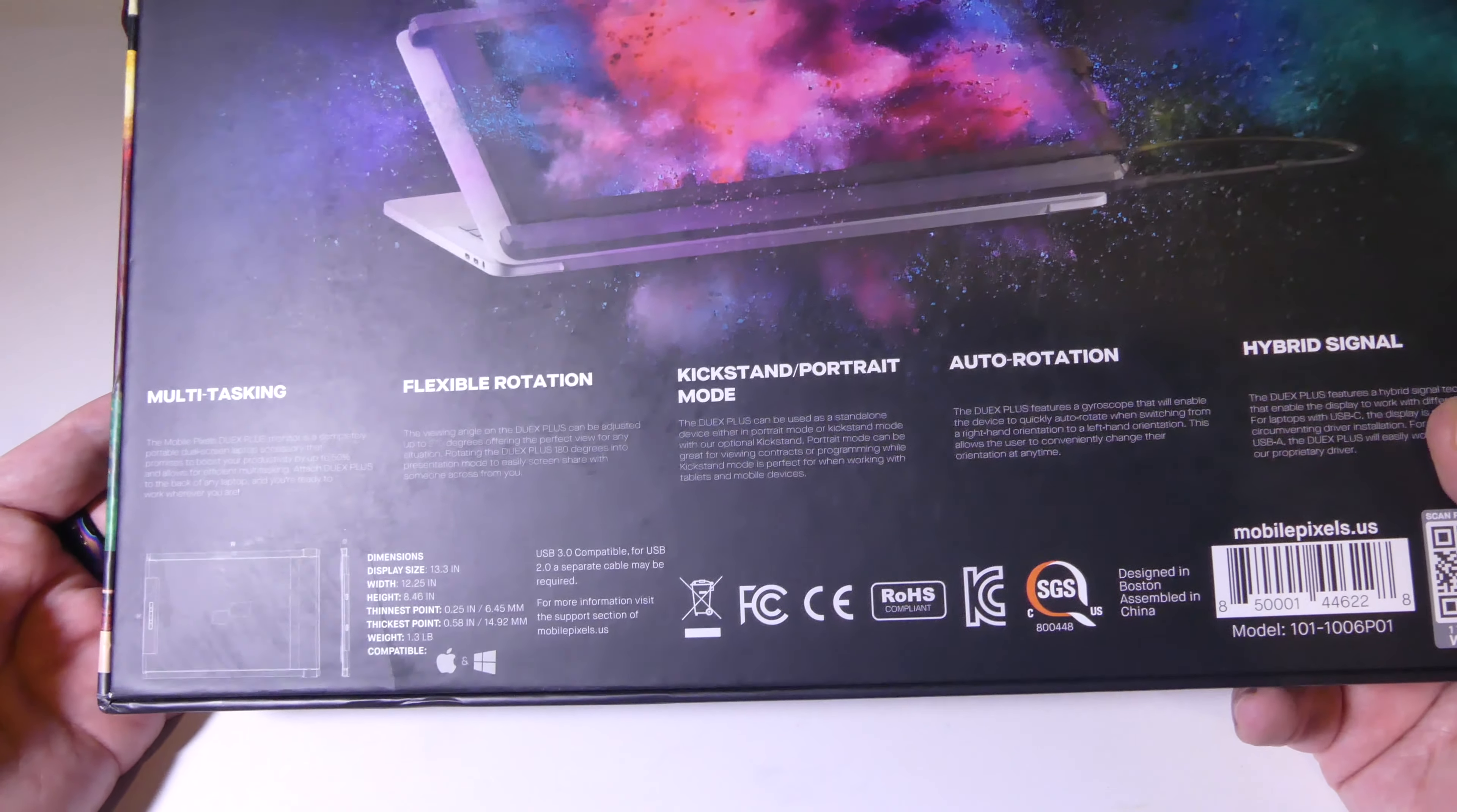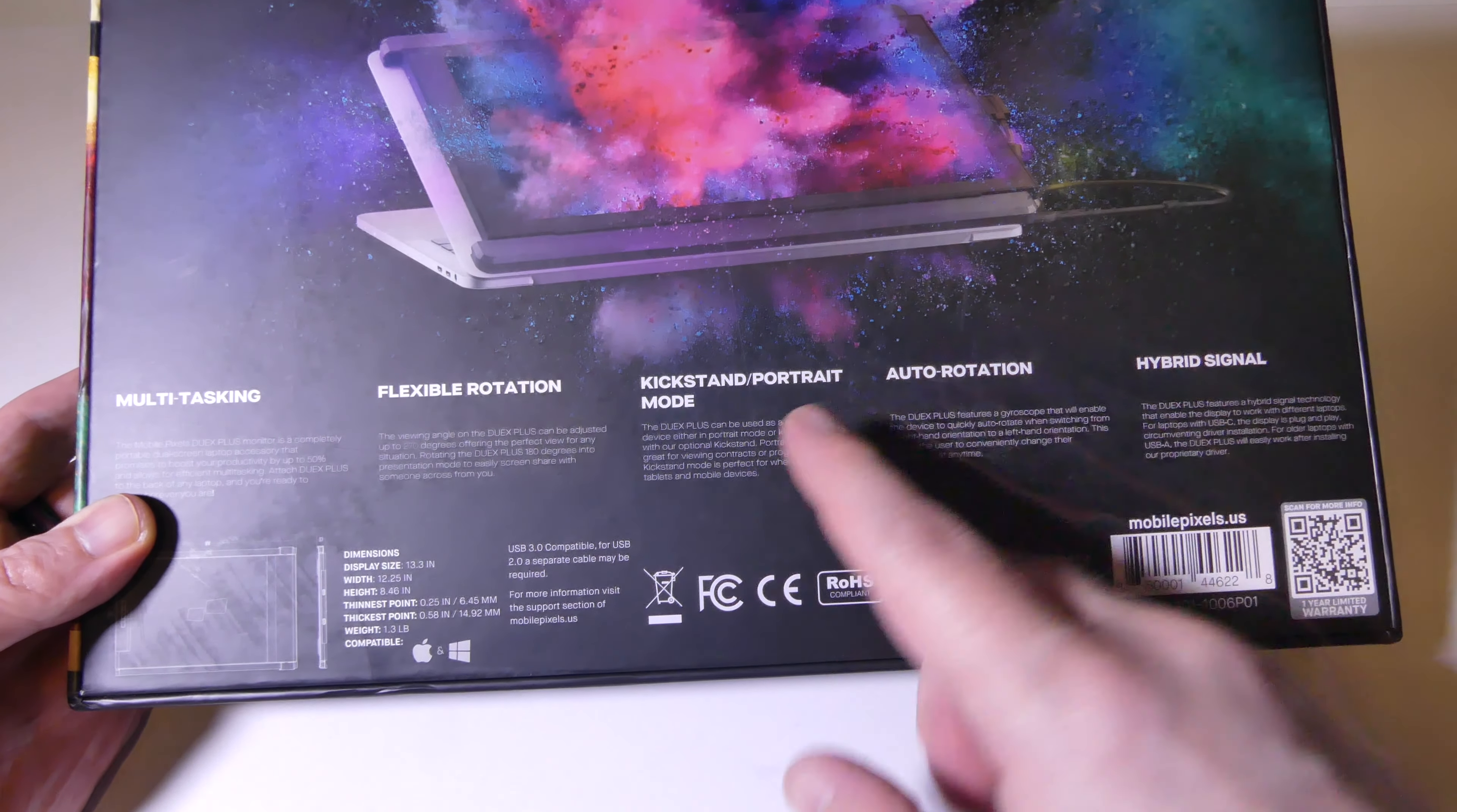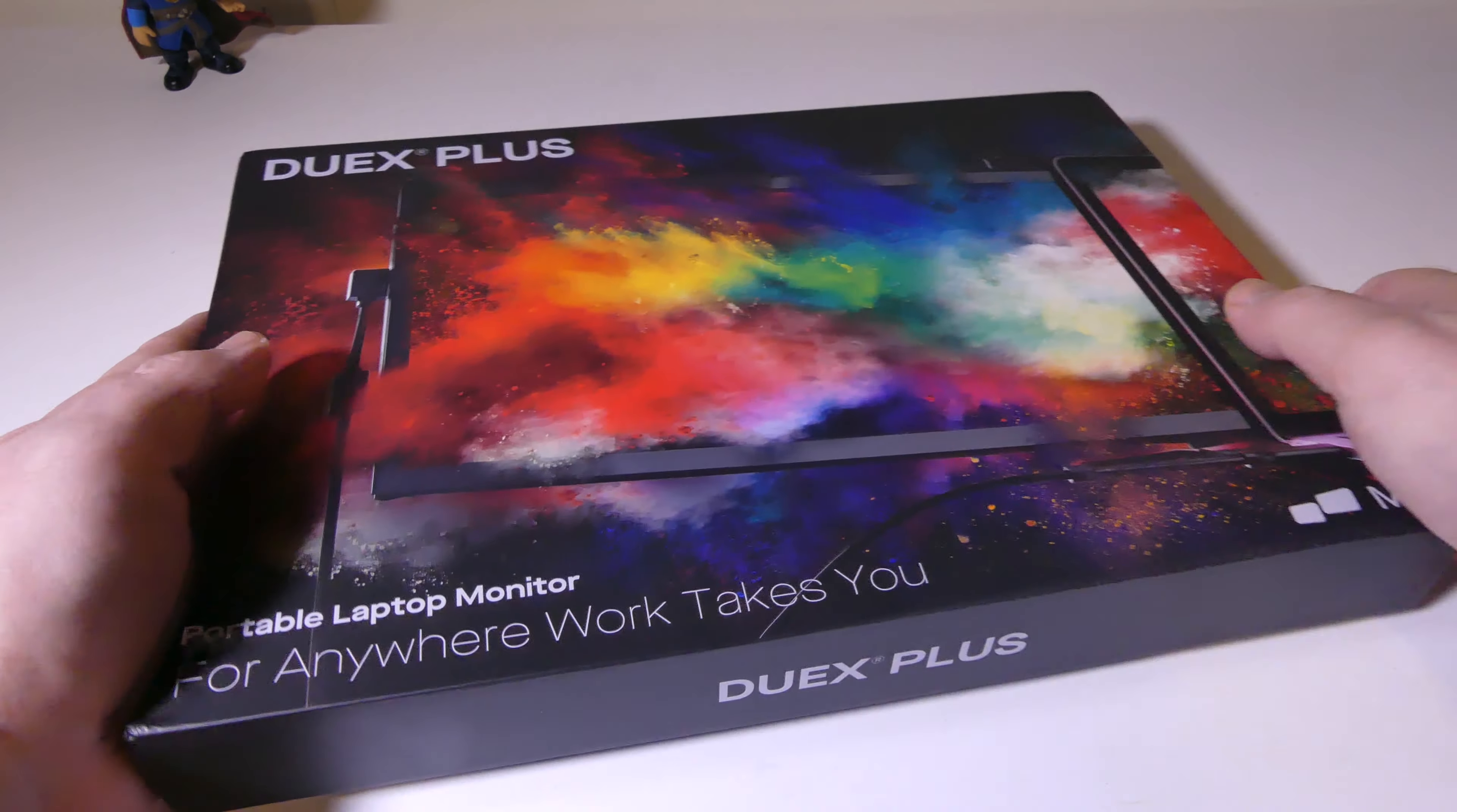You can obviously use this for multitasking, which is exactly why anybody would buy this. It does have a kickstand in portrait mode. You can set this up so that it does support a portrait mode next to another display, which is pretty cool. It does support auto rotation as well with its built-in gyro sensor.